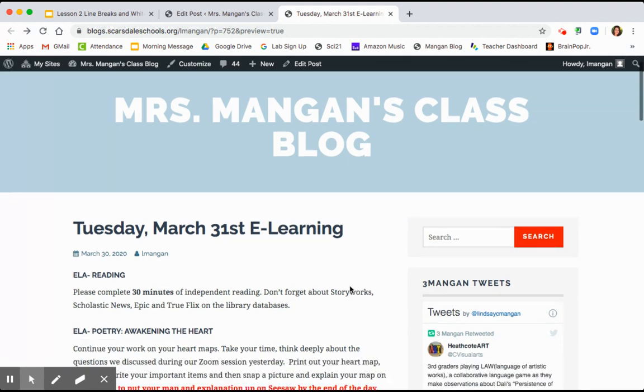If you have any questions, don't forget the e-learning Padlet. And I will see you guys tomorrow at our Zoom.